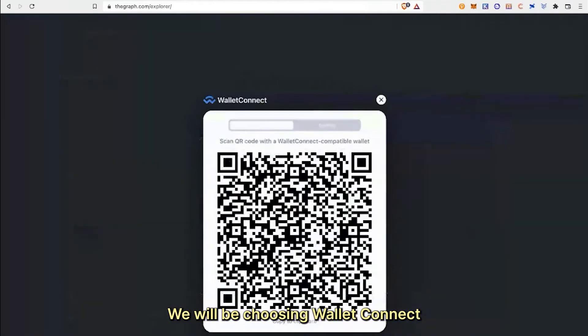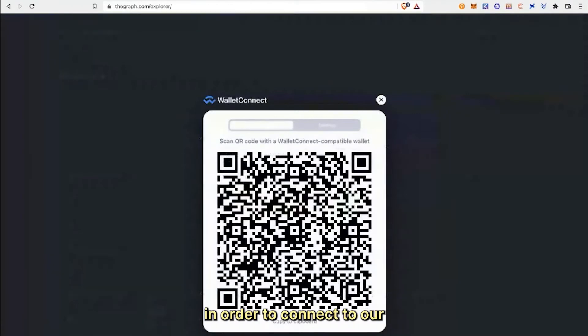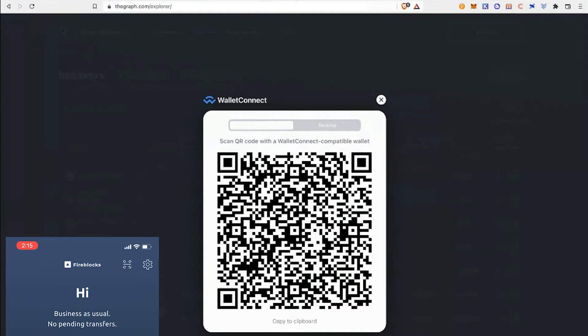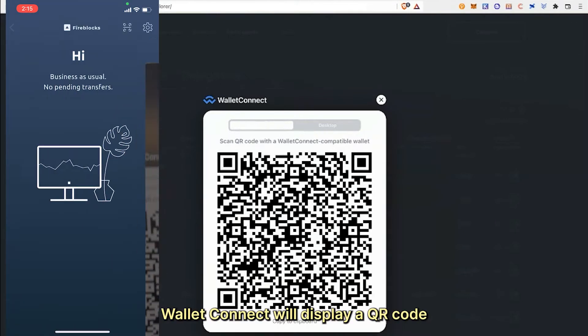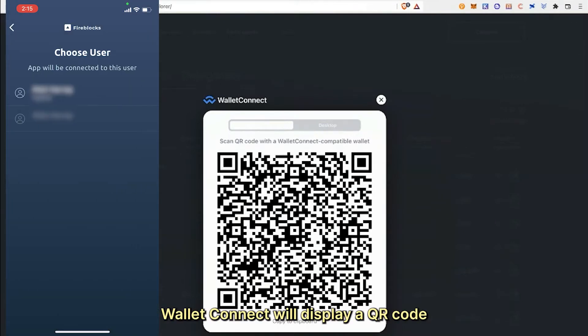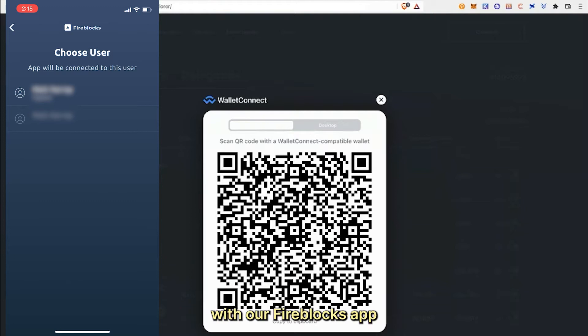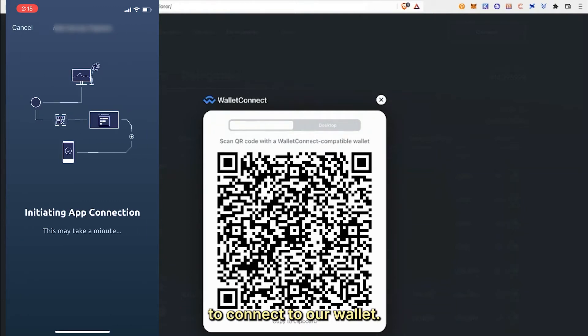We will be choosing Wallet Connect in order to connect to our mobile Fireblocks app. Wallet Connect will display a QR code in our browser that we can scan with our Fireblocks app to connect to our wallet. Let's do that now.